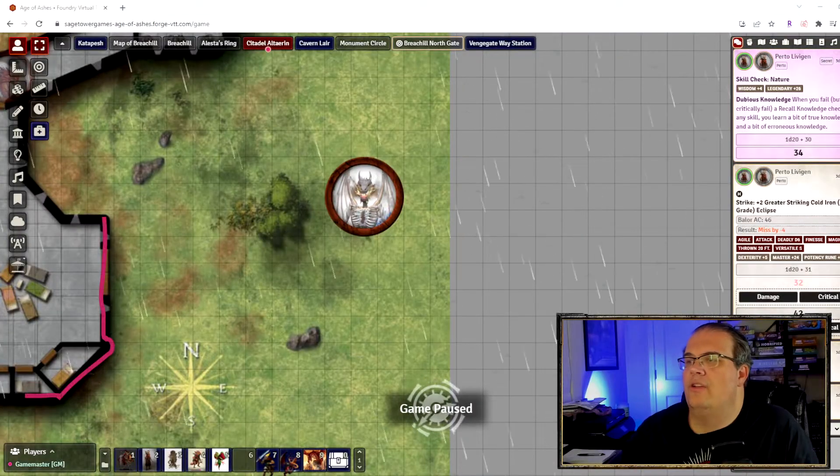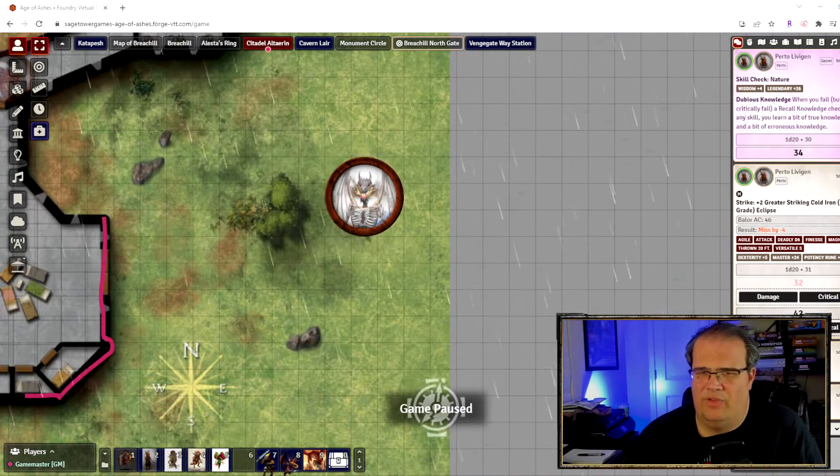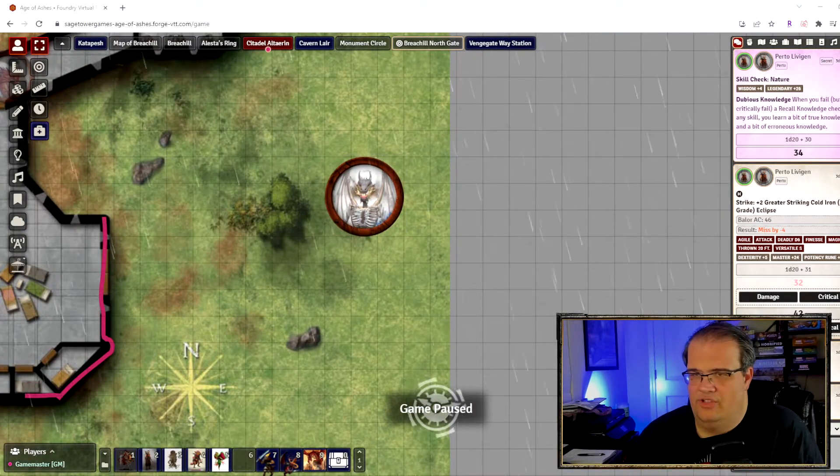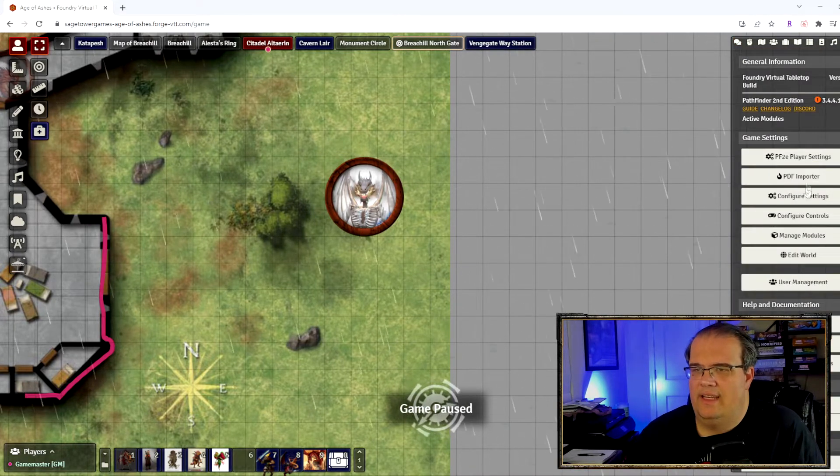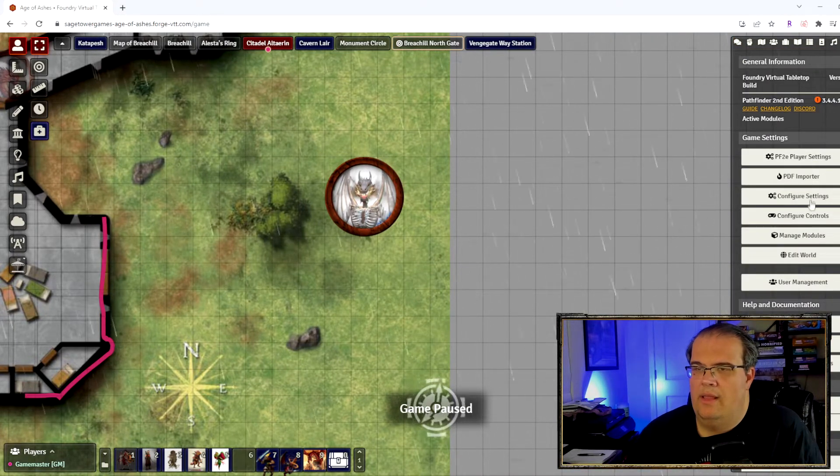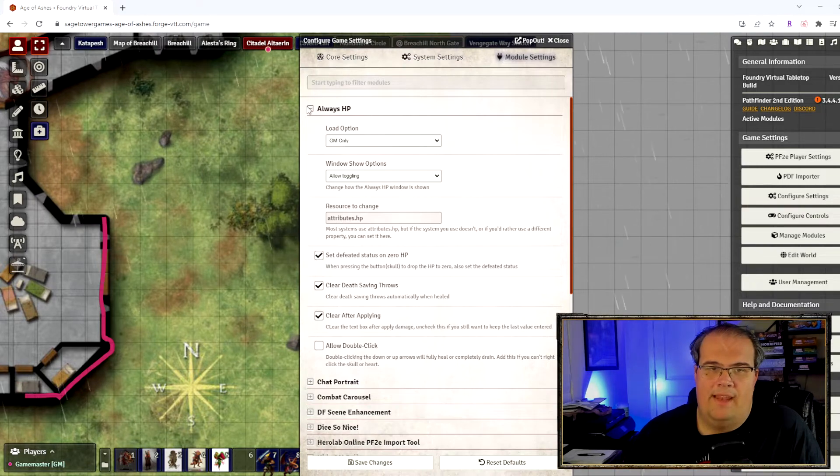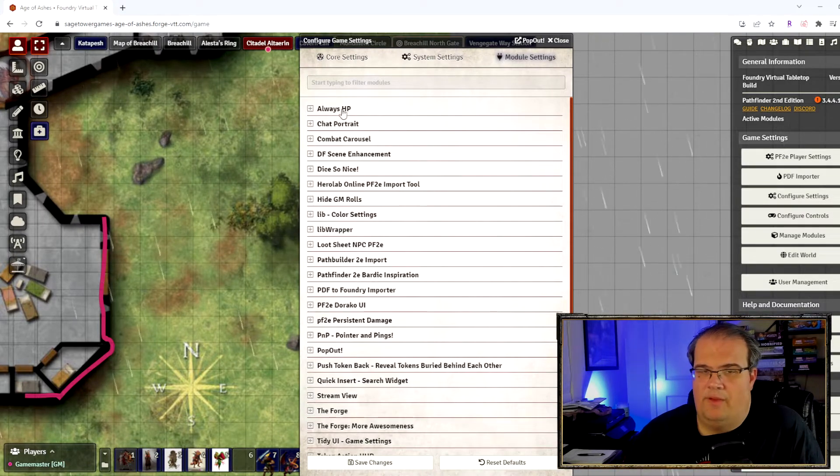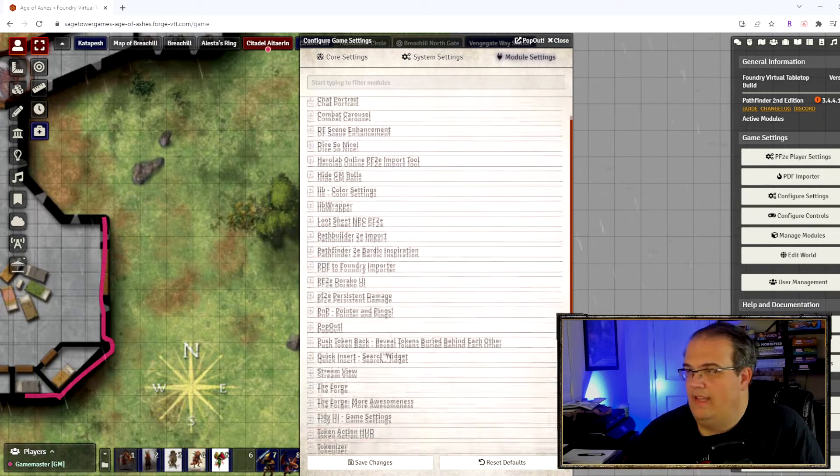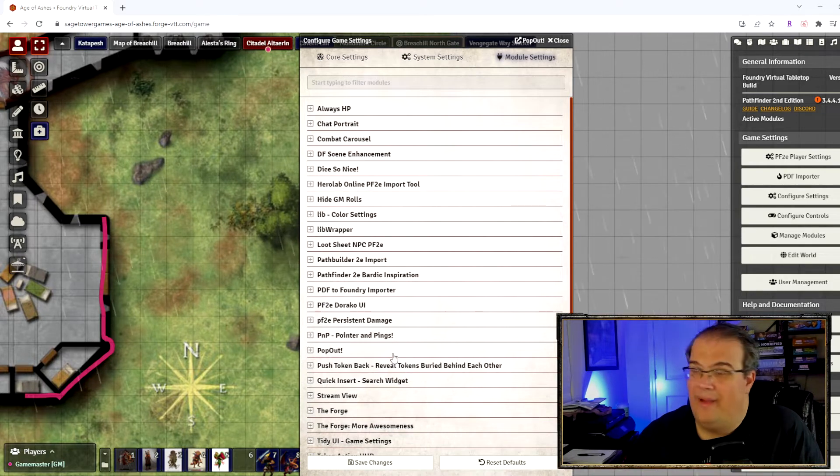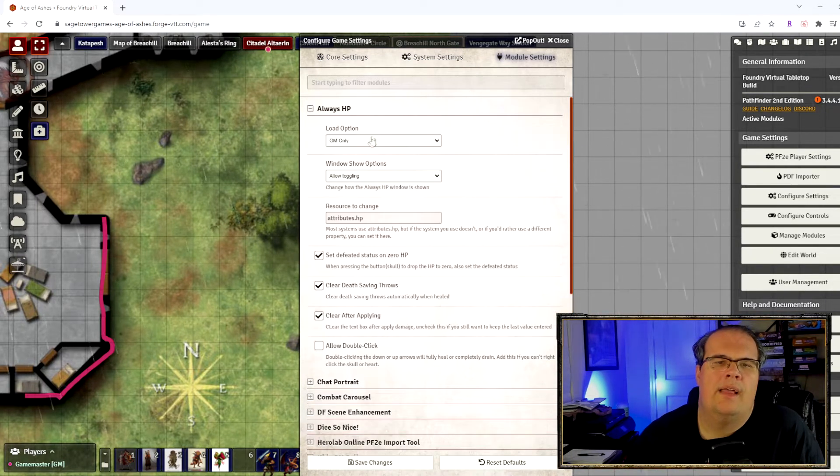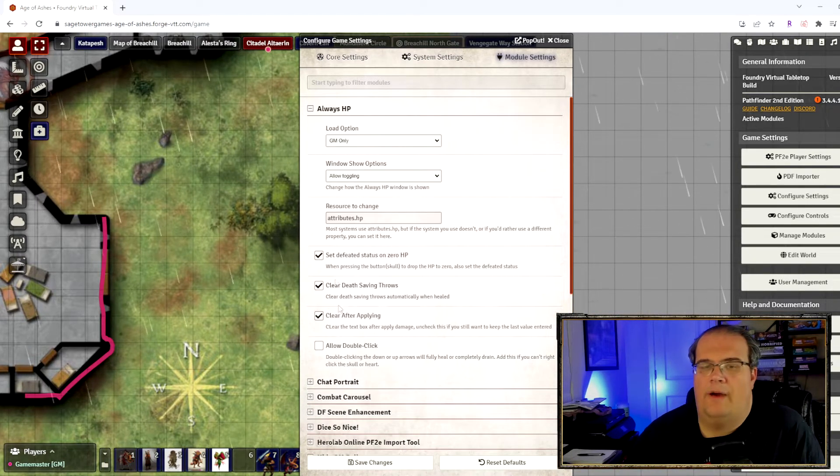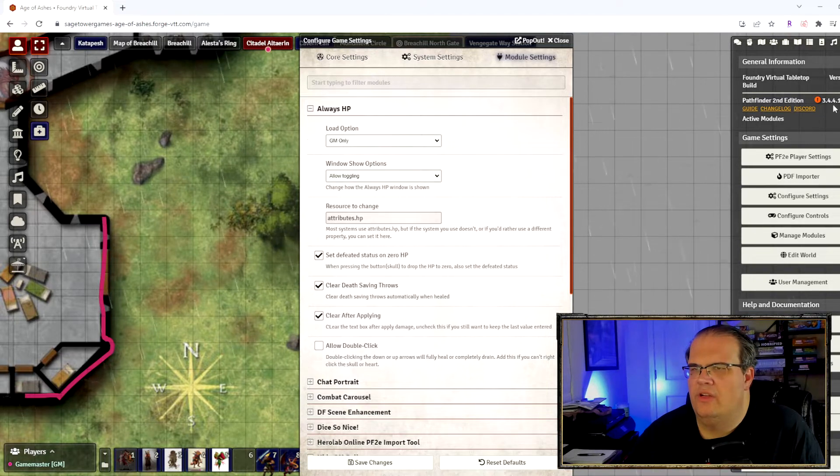So with that, let's hop into the game and I'll show you how it looks. I just have this one token here just to show you and I'm going to go into the settings for the module. It's the Always HP one. This is the Tidy UI in case you're wondering why my UI might look different.